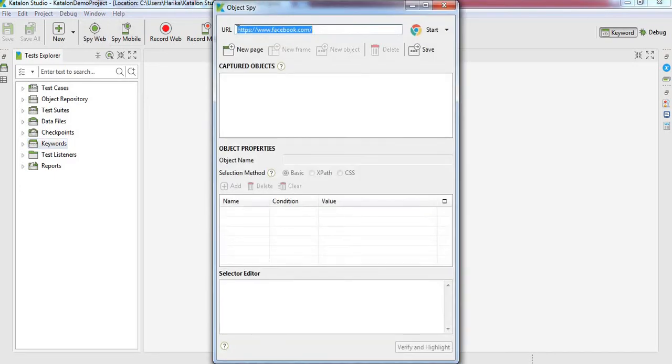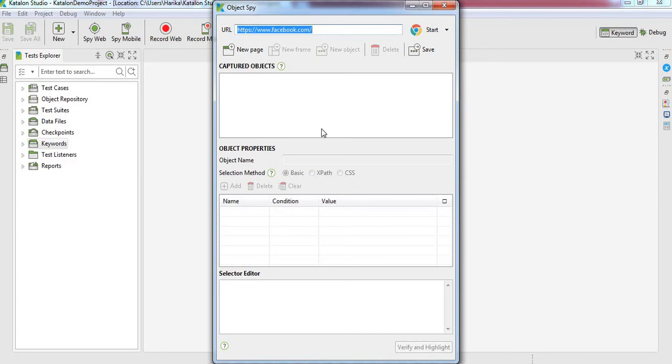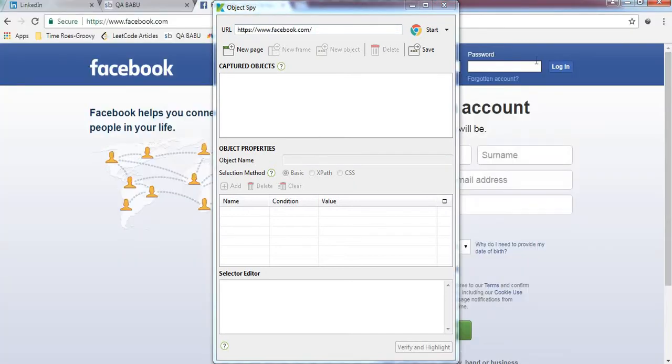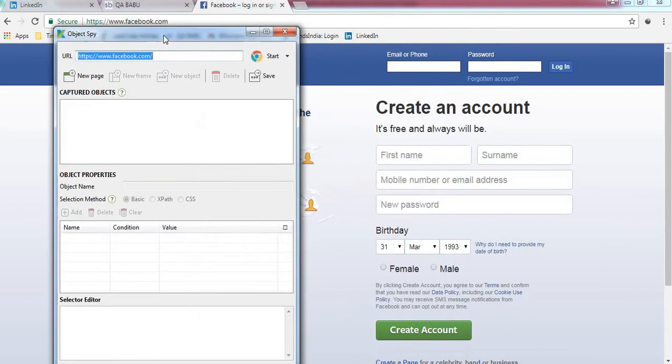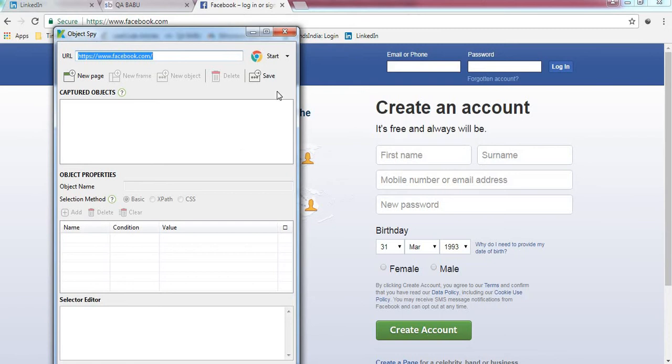In this window, in the first section, you will have to provide the URL of the page where you have to capture the objects. My target here is to add the objects from the Facebook home page - email, password, and login - capture those objects using object spy and add them to the object repository.